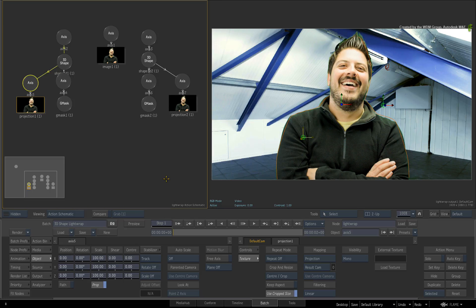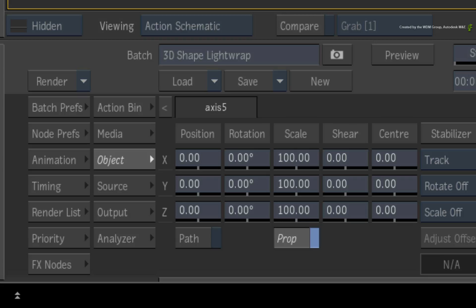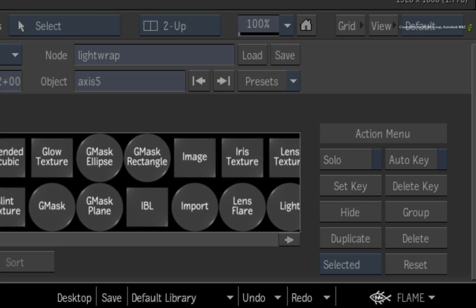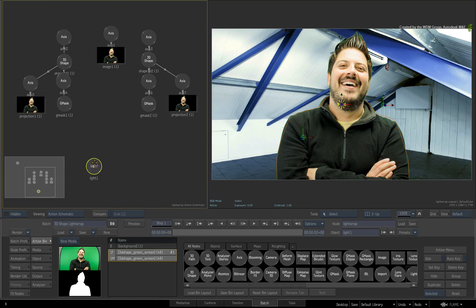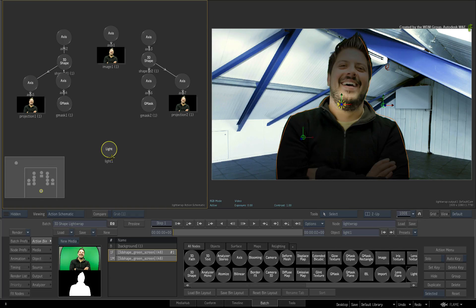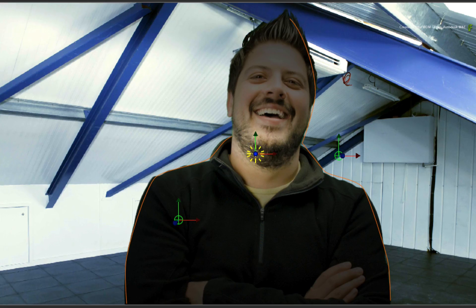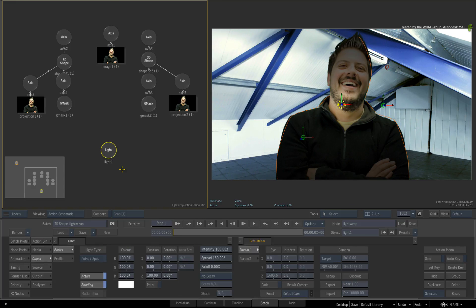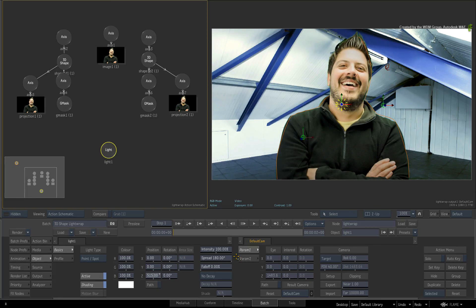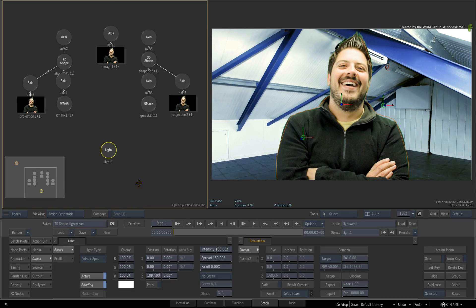So let's perform some relighting. Go to the Action Bin menu and drag a light into the Action Schematic. This light is affecting all the objects in the 3D composite. Push the light back in Z-space behind the camera to light everything evenly in the composite.